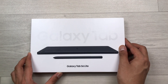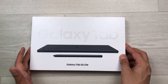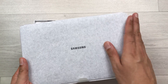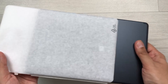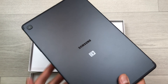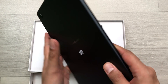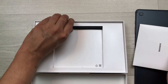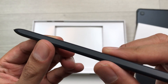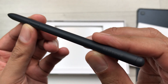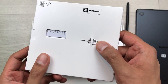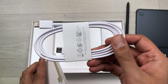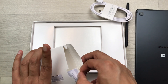Now let's do the unboxing of the Galaxy Tab S6 Lite 2024. Inside the box we have the tablet in Oxford Gray color. Also included is the S Pen, a SIM ejector tool, a Type-C charging cable, and a user manual. Note that this tablet does not include a charging adapter.